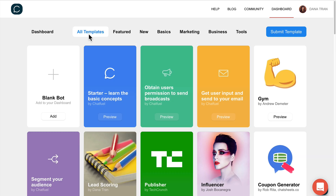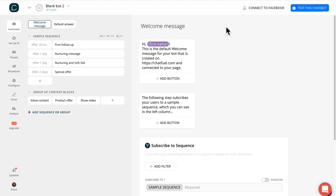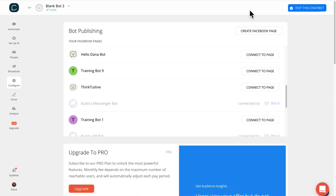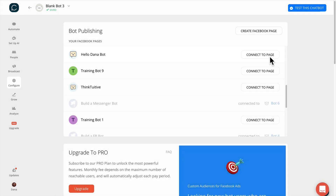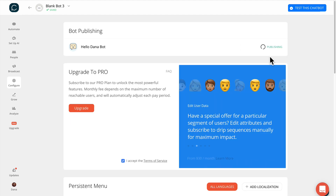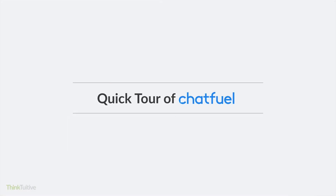Chatfuel has several templates you can go through, but let's just create a new bot. To connect this bot to your test Facebook page, just click on Connect to Facebook up in the top right corner, find the right page, and click on the Connect to Page button. Now that you created an account and linked it to a Facebook page, let's take a quick tour in Chatfuel.